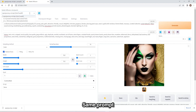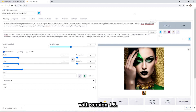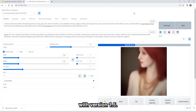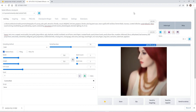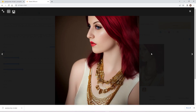Same prompt with version 1.5. It looks good also.